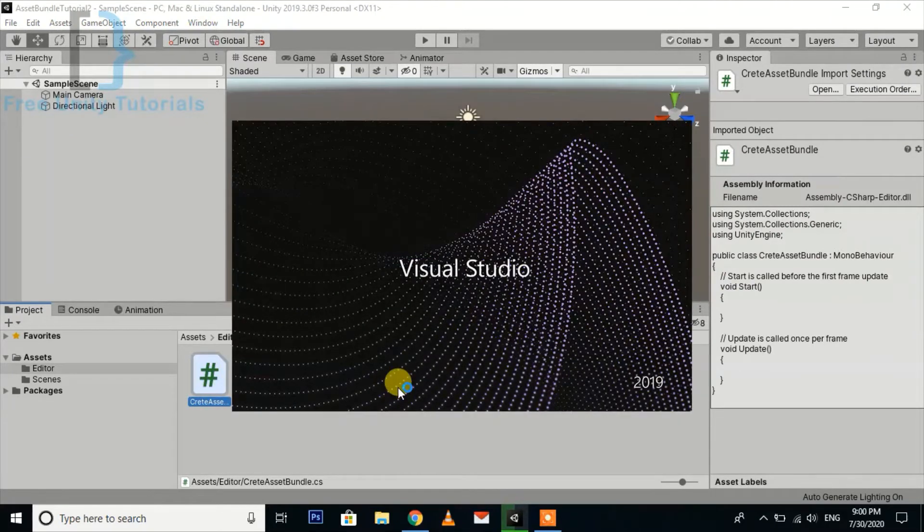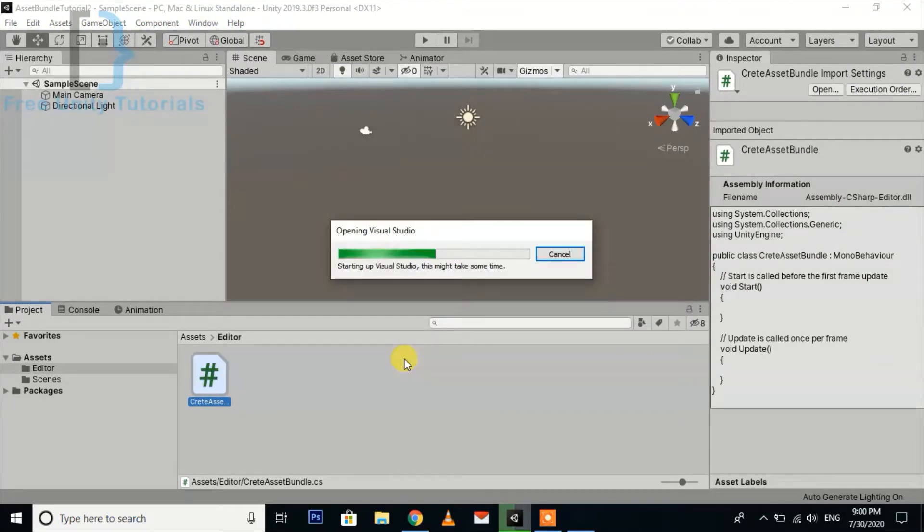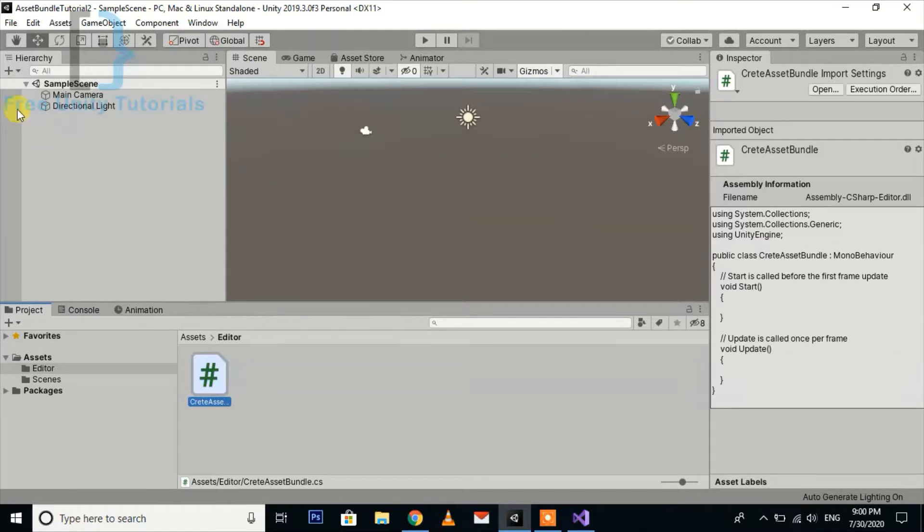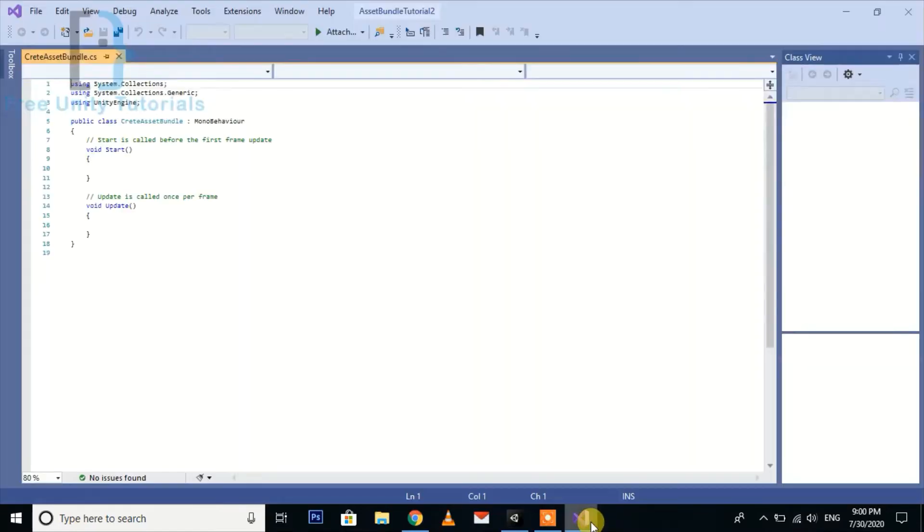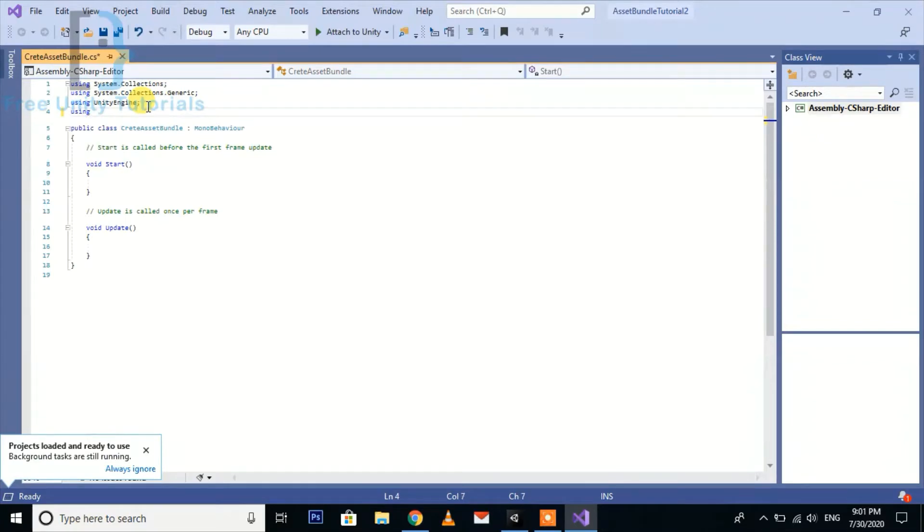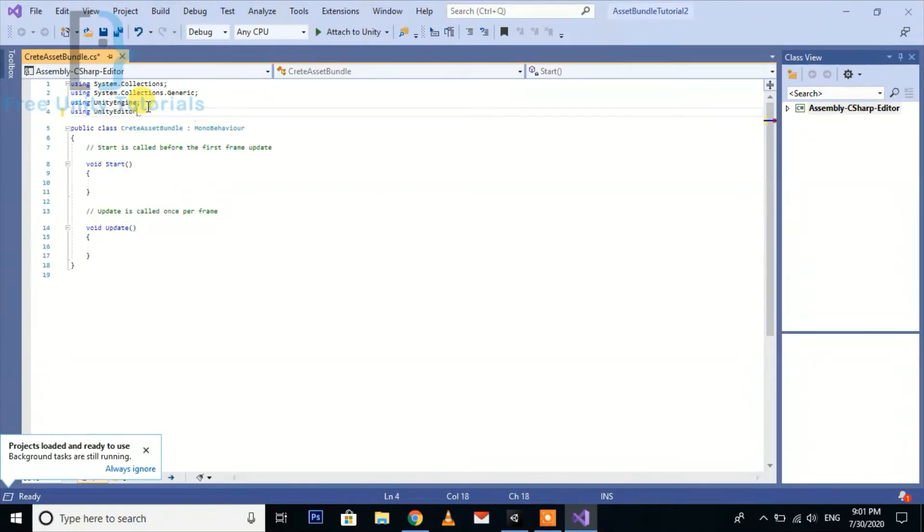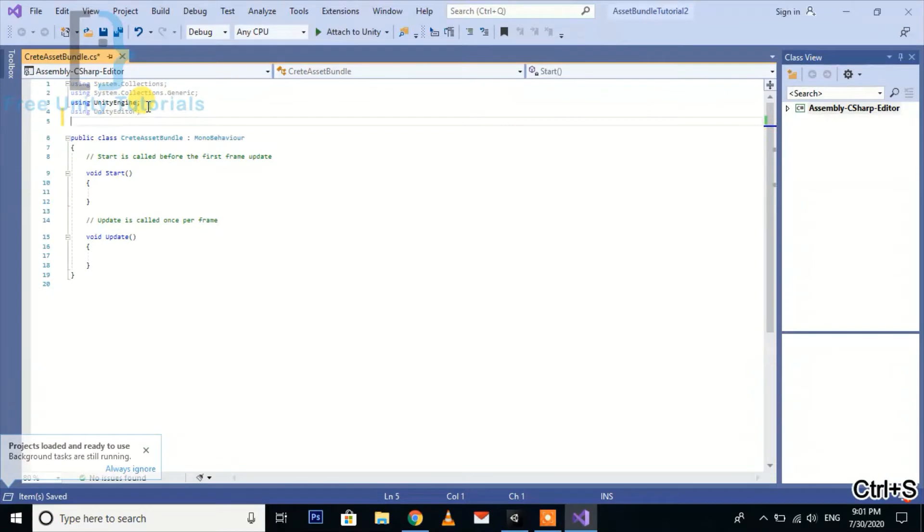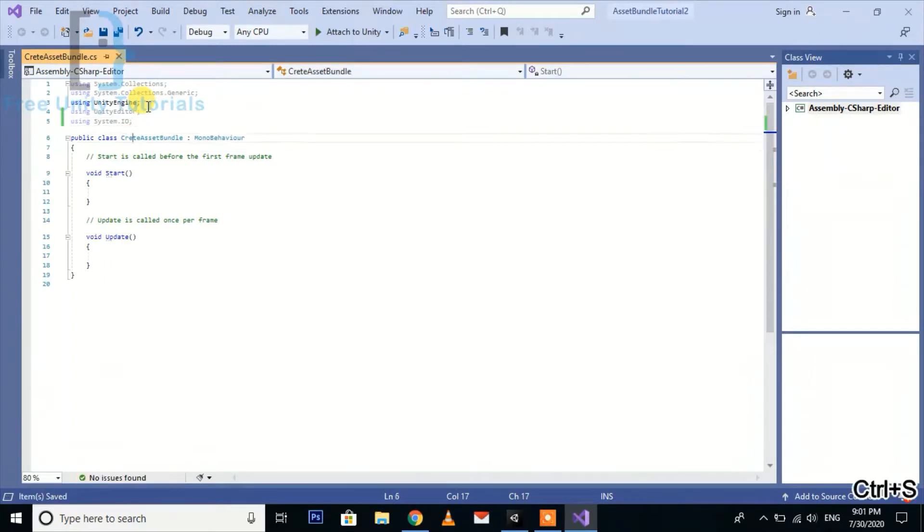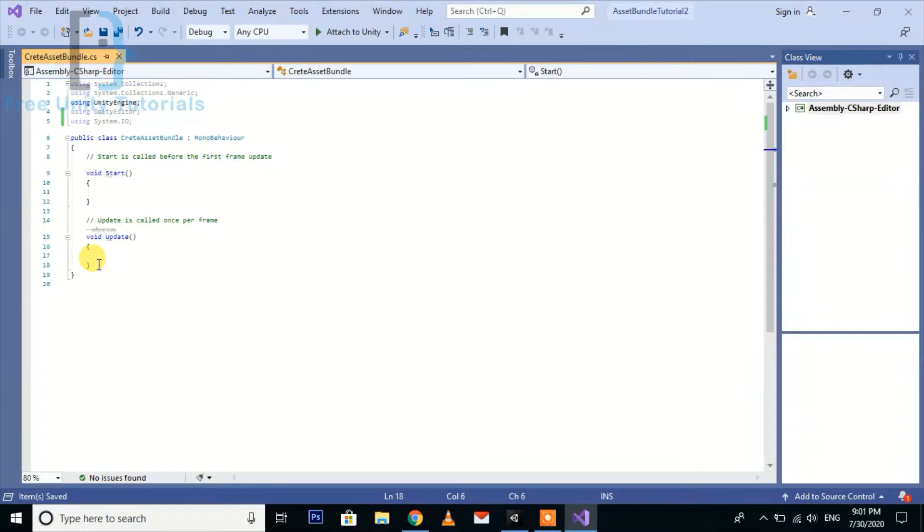Now I'm going to open it in Visual Studio. Here is our script. Now we are going to use two dependencies: one is Unity Editor and the second one is System.IO. Just delete this all.